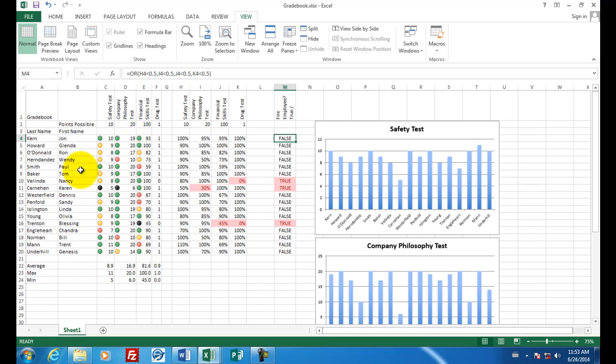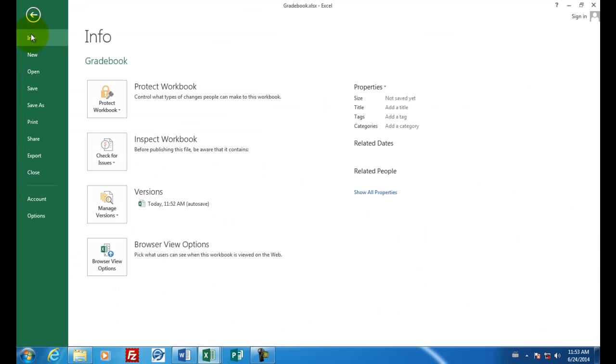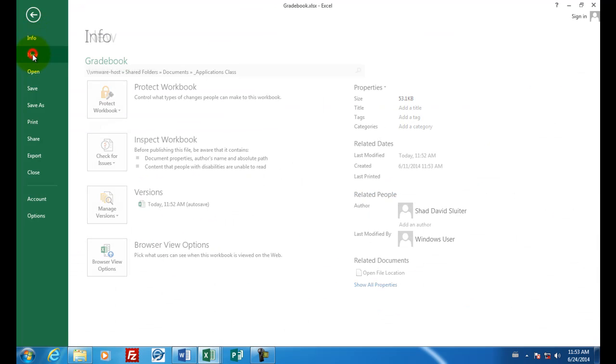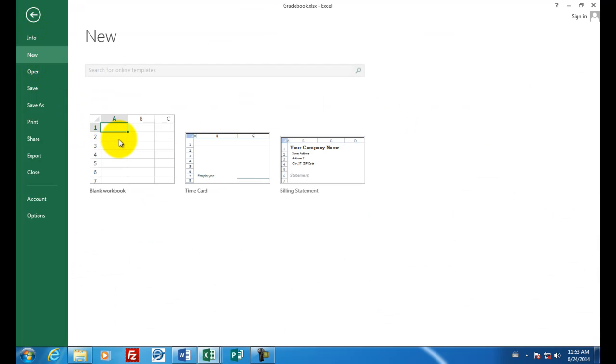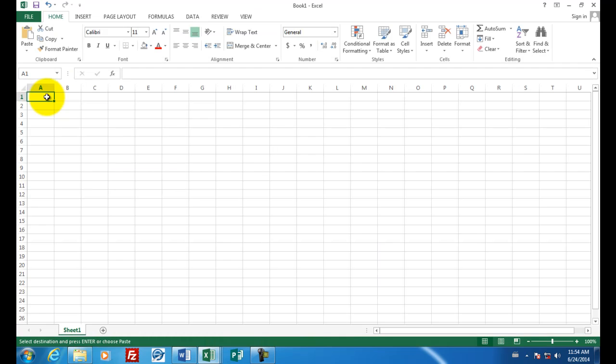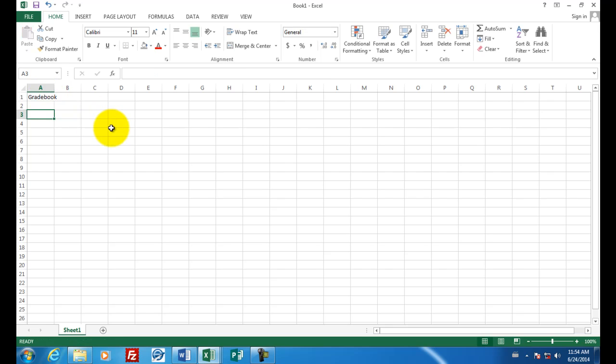So this is the completed spreadsheet. Let's start from scratch and build it one place at a time. So I'm going to file and choose new and a blank workbook. Let's start by giving this a title in the first cell. Let's call it grade book. And we're going to keep people's names in here. So we'll put last name here and first name.